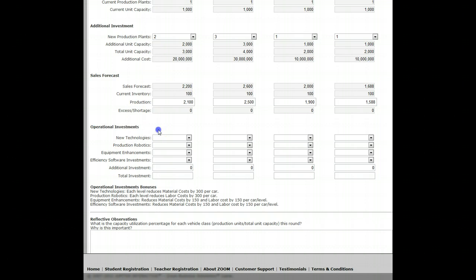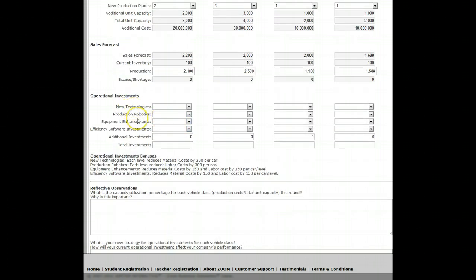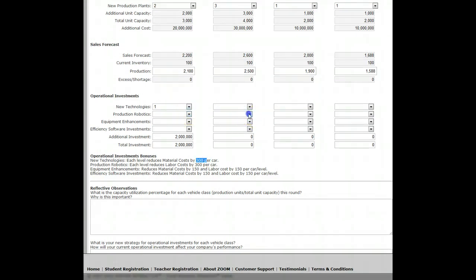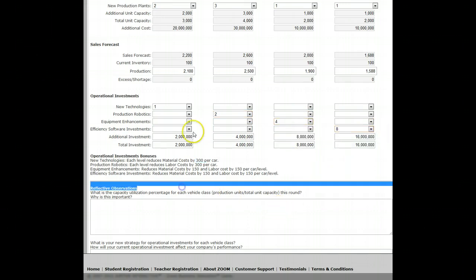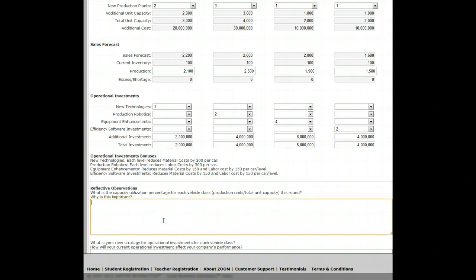Now we come to operational investments. There are four types: new technologies, production robotics, equipment enhancement, and efficiency software. Each level costs $2 million. For new technologies, it reduces material cost per car by $300. I won't see the savings this round, but next round when everything is set up, I'll get a cost reduction for each car. I'm just randomly selecting some numbers for each car, but you're limited — you can't max out to level 10 on every investment in the first round as you just don't have enough money. I'll scale back because we're spending a lot of money in year one and I'll come up short if I invest too heavily right now.